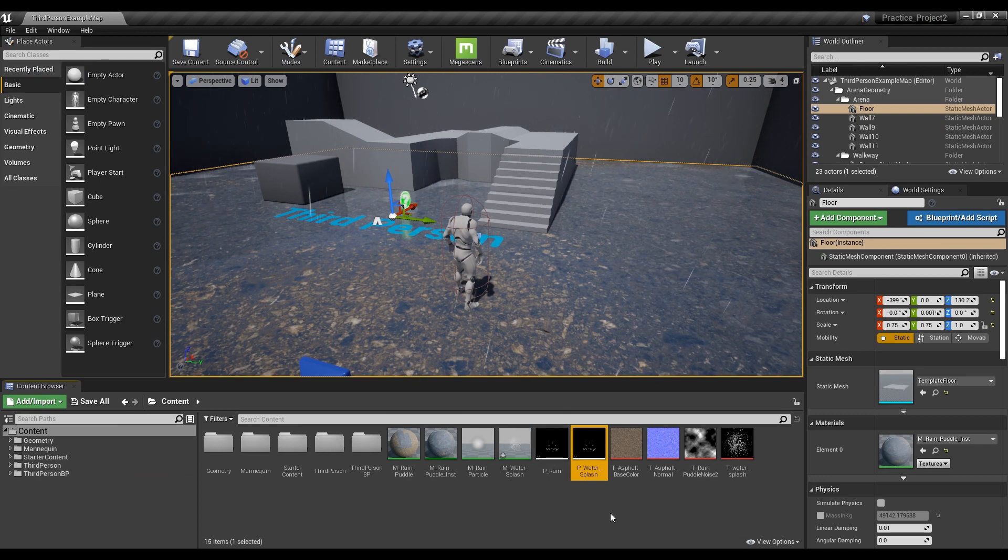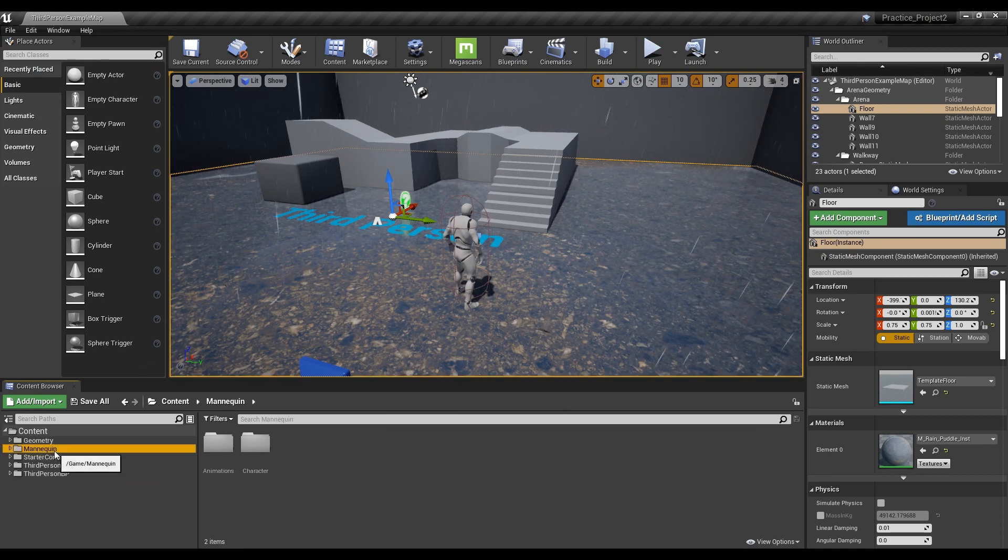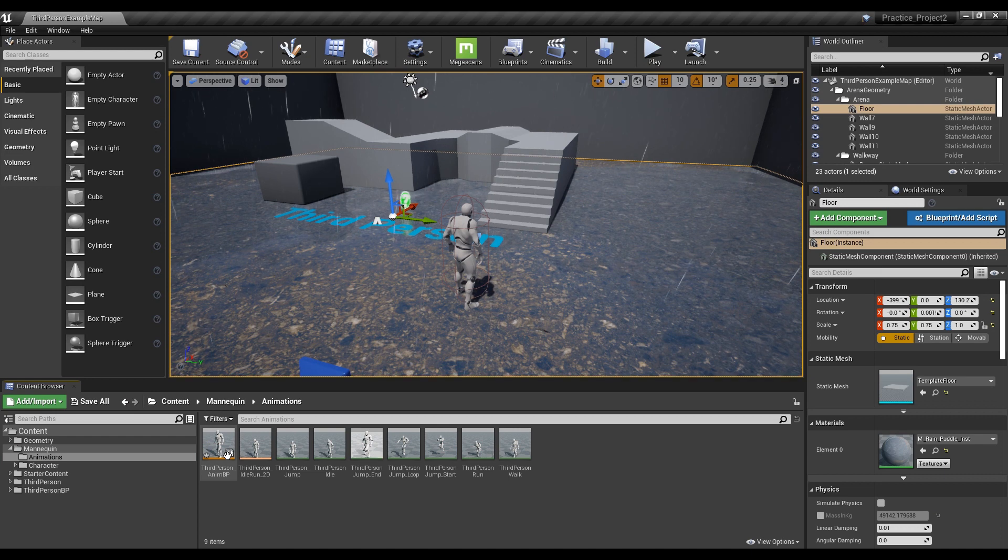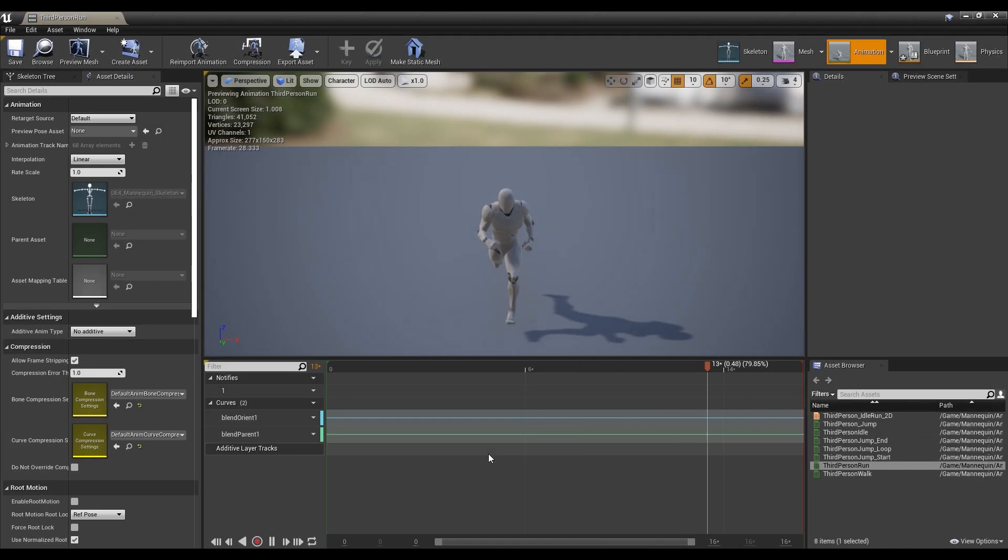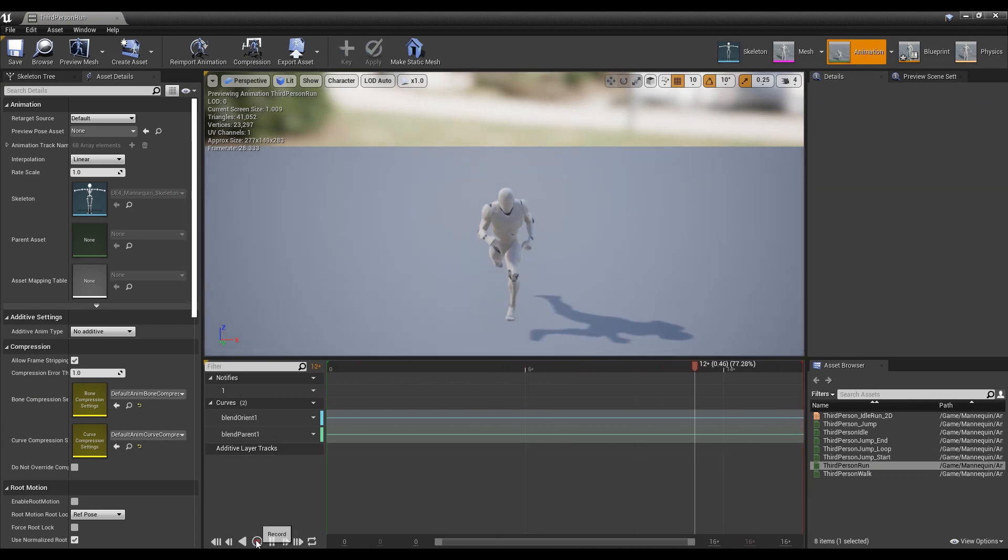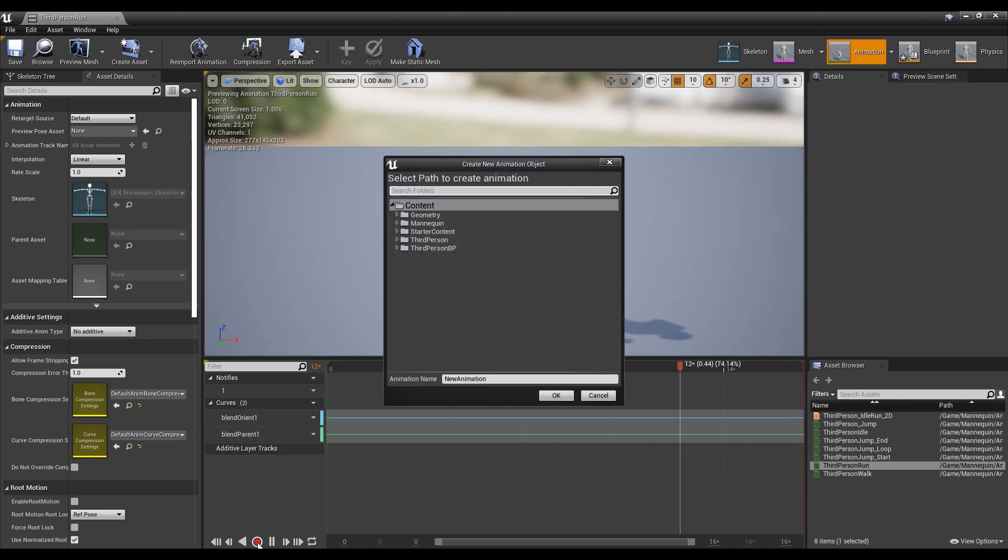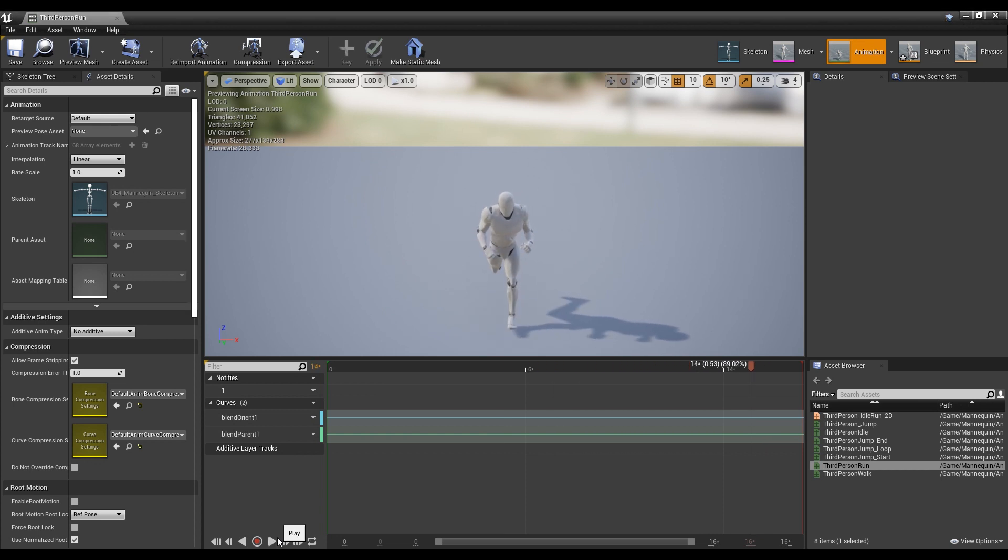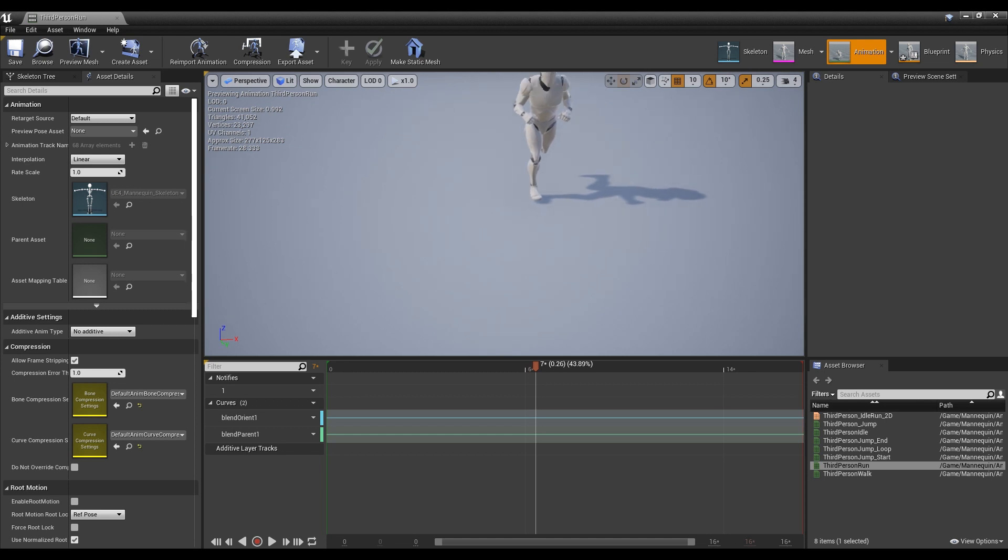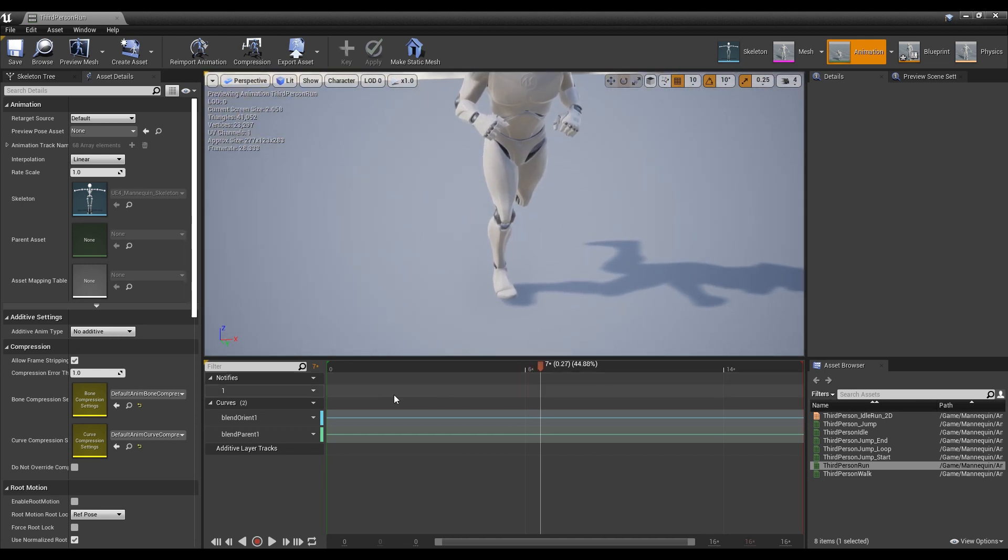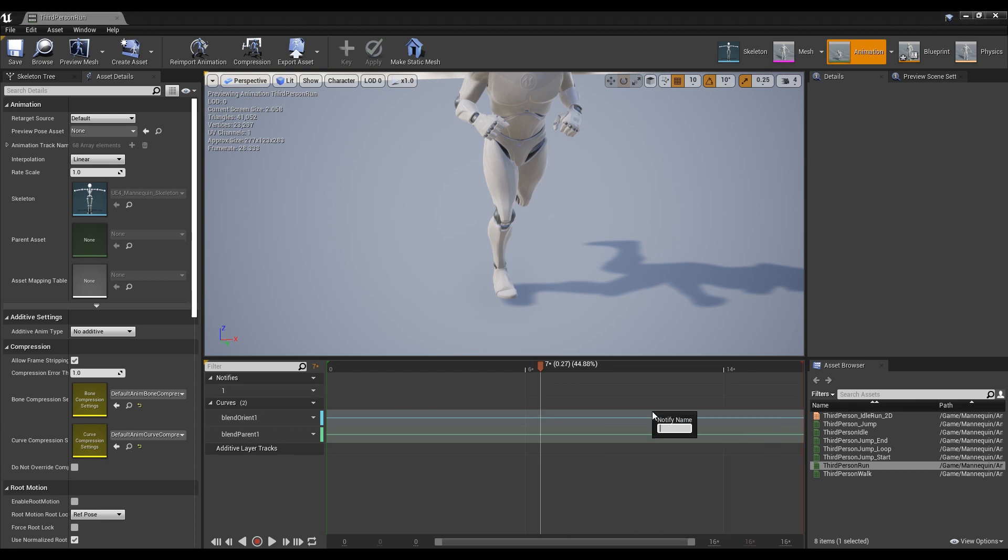Next, let's make the particles appear on the feet. Go to Mannequin's Animation folder, find Third Person Run, and double-click to open the animation window. Now we're going to create an Animation Notify, which is an animation version that generates events in Blueprint. After pausing the animation being played, specify the time zone where the feet touch the floor and create a notification by right-clicking. Generate both feet's Notify this way. The point you set becomes the moment the particles appear.